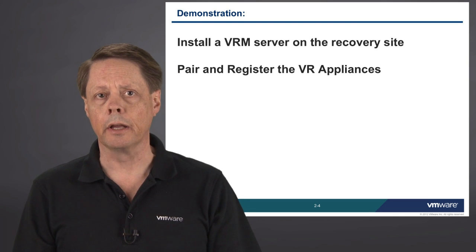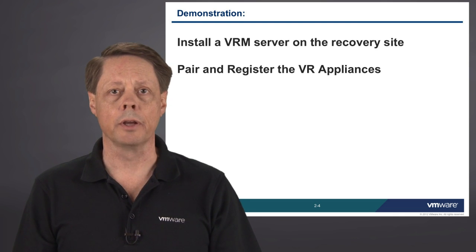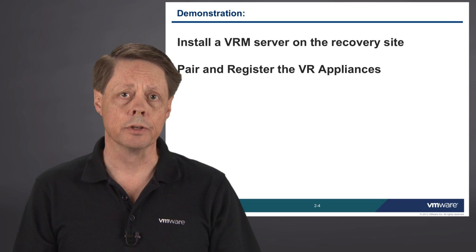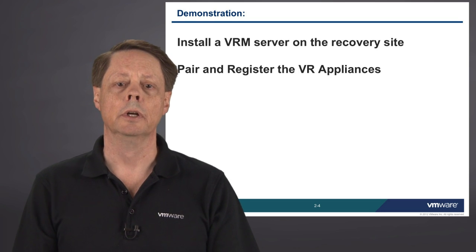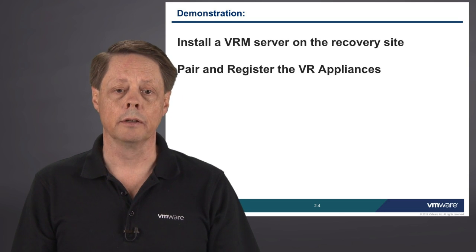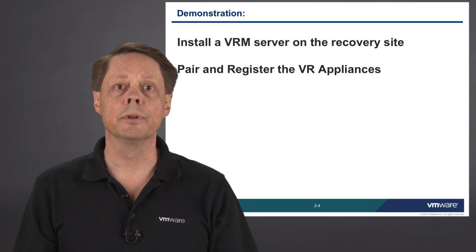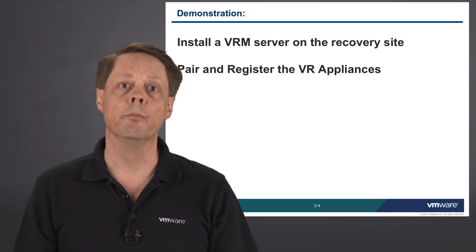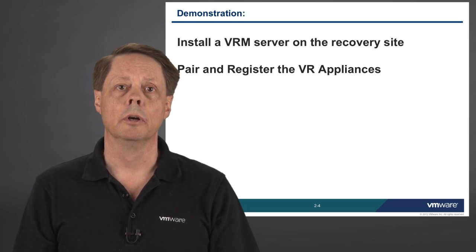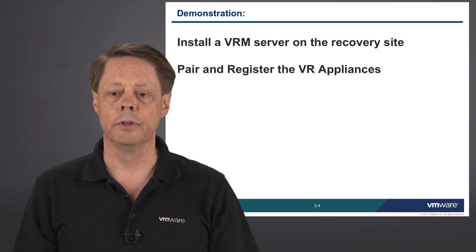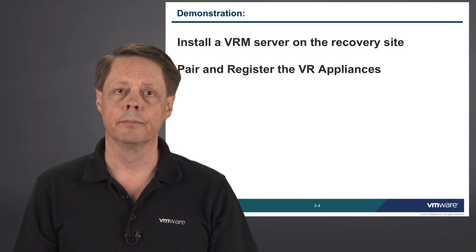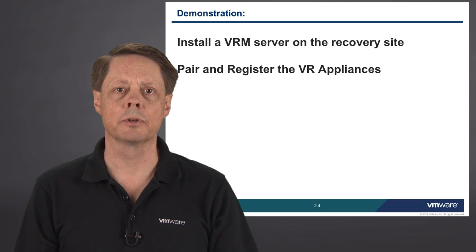This forms the link between the replication management servers and the replication server that does the heavy lifting. It is possible and entirely likely in larger environments that you will deploy more than one VRS, but you only need one vSphere replication management server. So on that note, let's get right into the demonstration.